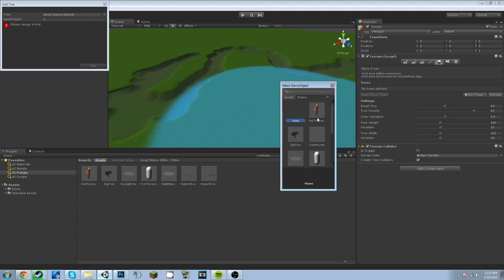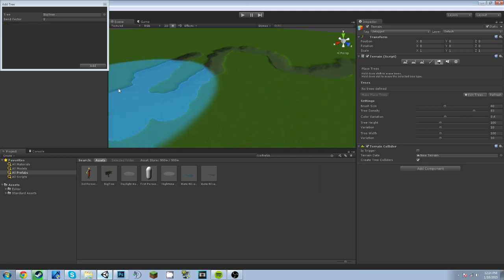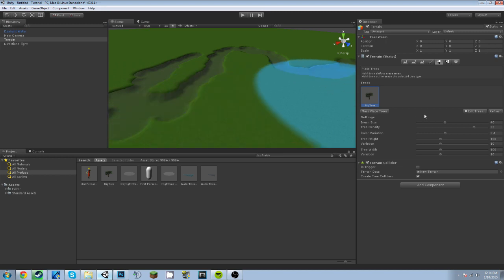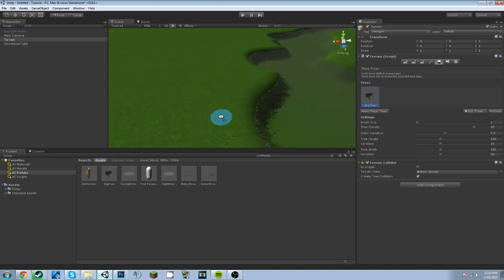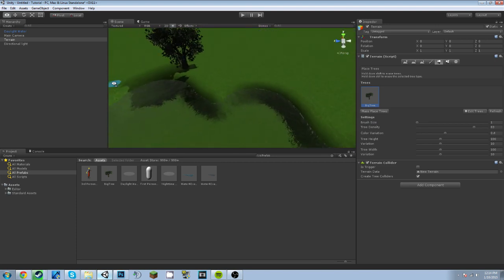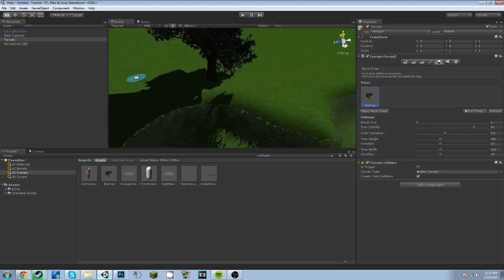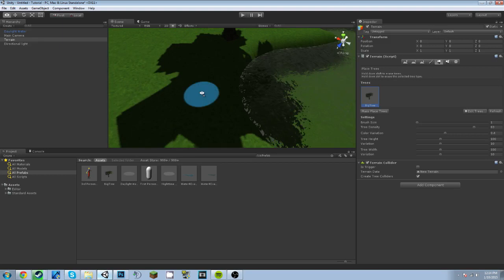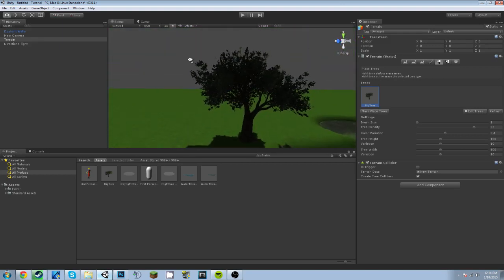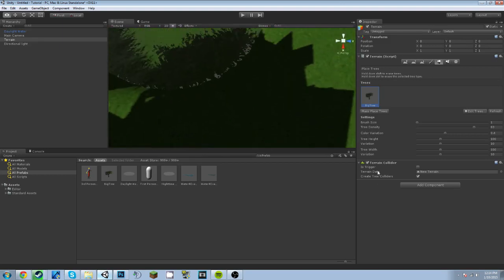In this little bubble right here and type in Tree. Now depending on what resources you imported, you should have a big tree or a palm tree, but I have a big tree. So we're going to change the brush size to one so that we can just place one tree and not a billion. And we're just going to place a couple all around.